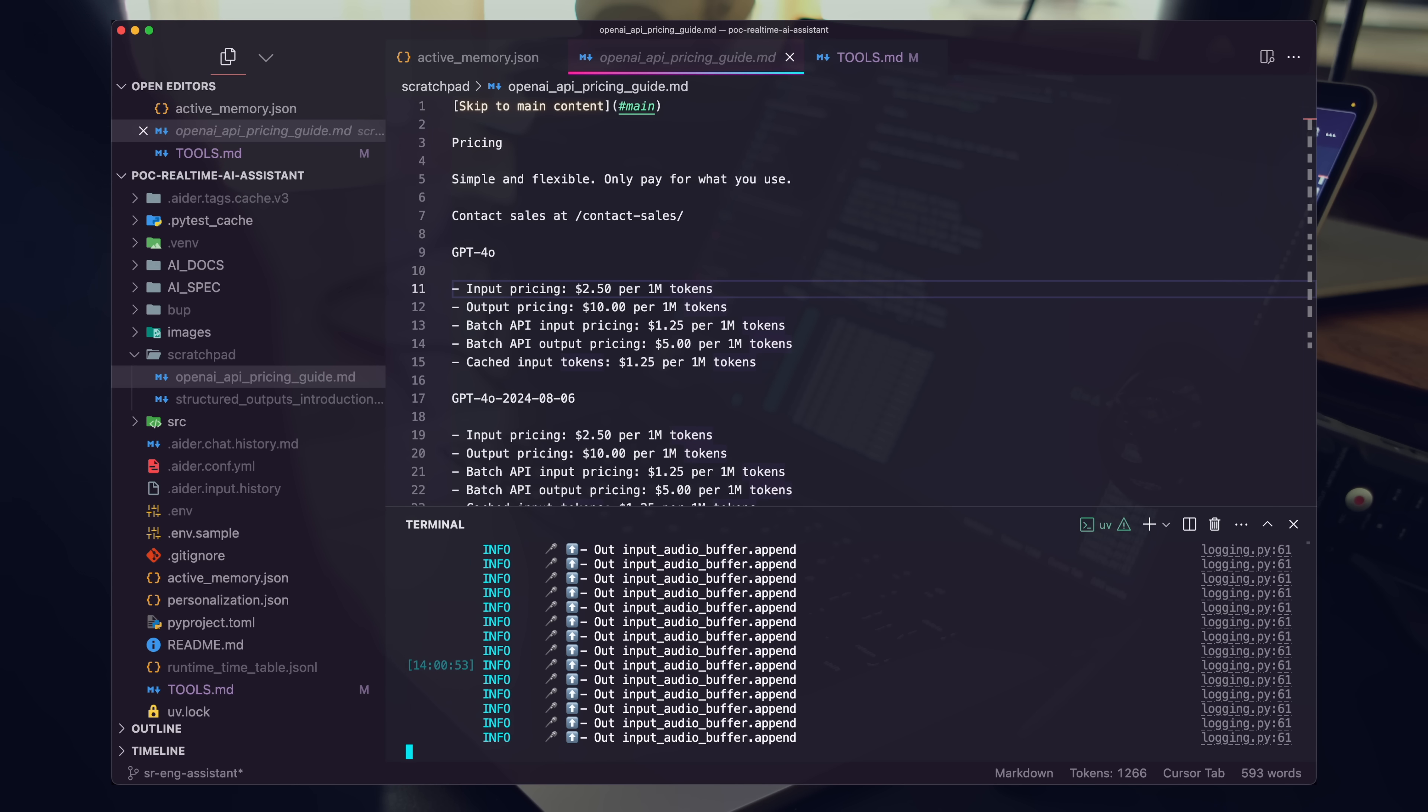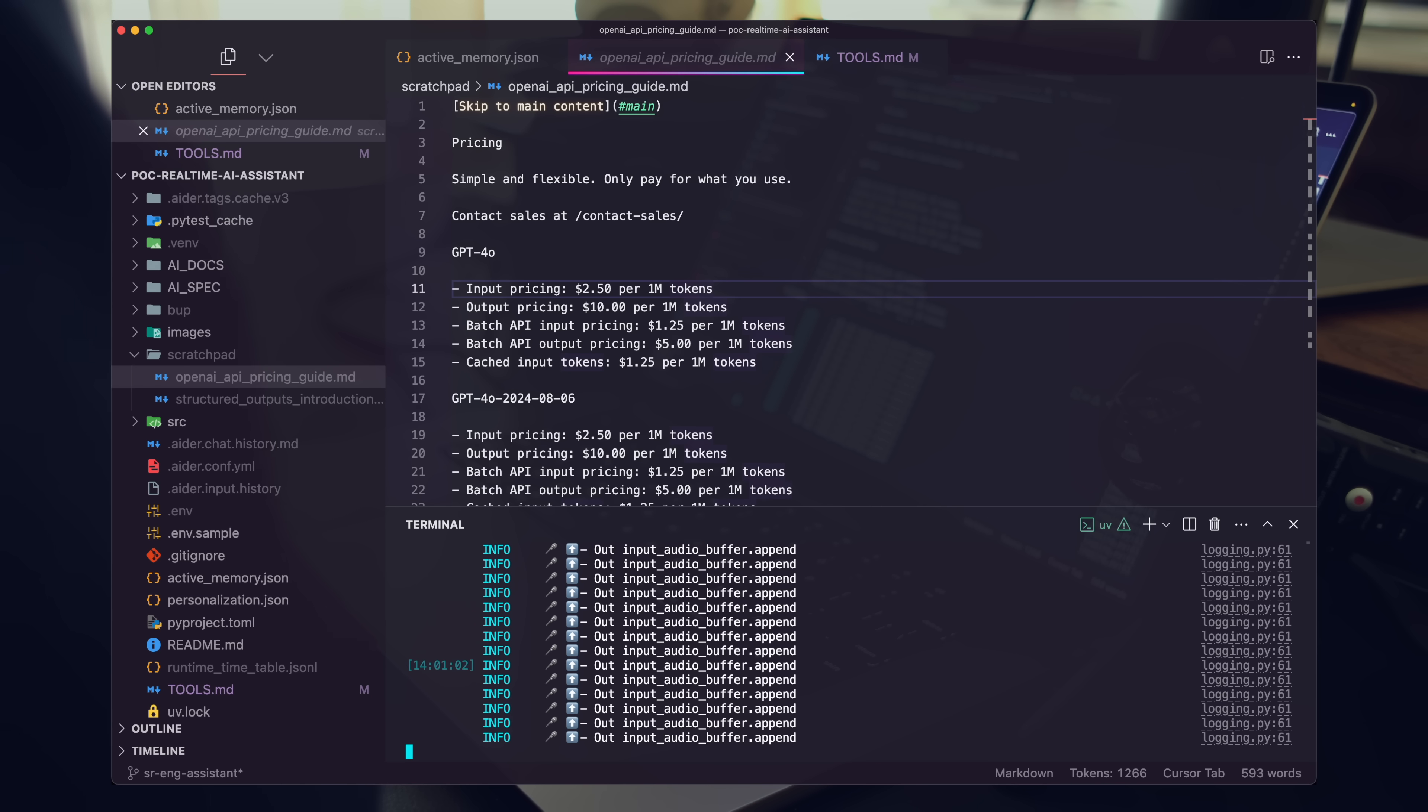And then can you also just add an estimated average token pricing as a final column? Go ahead and use a state-of-the-art model for this.